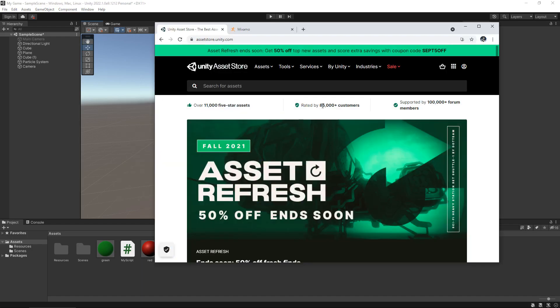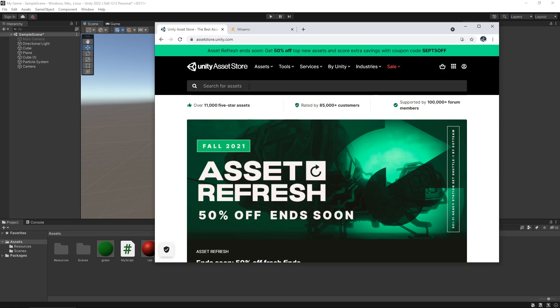Basically the asset store is a way of people uploading assets that they have created and allowing you to download them and put them in your game, whether it is commercial or personal. You theoretically own the license at that point so you don't need to worry too much about the law of all of this. It's all built in to help you as a developer learn and build your game. So the asset store itself is a fantastic resource for you to find different things.